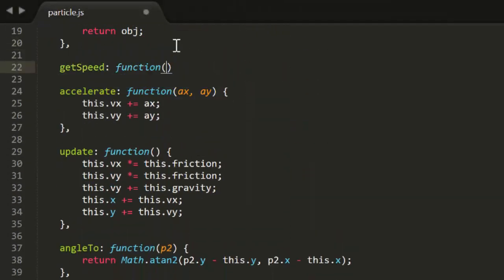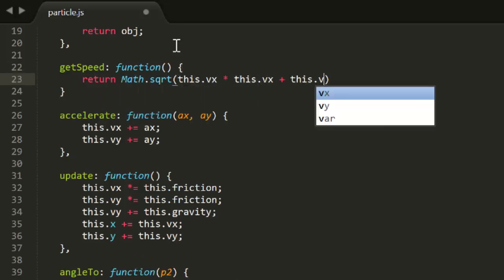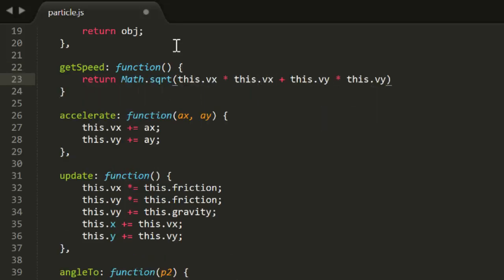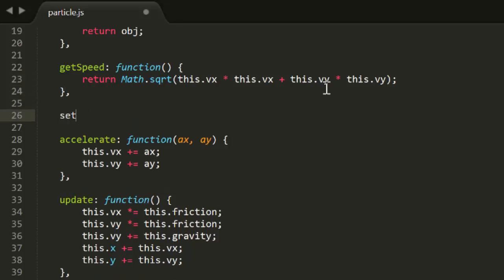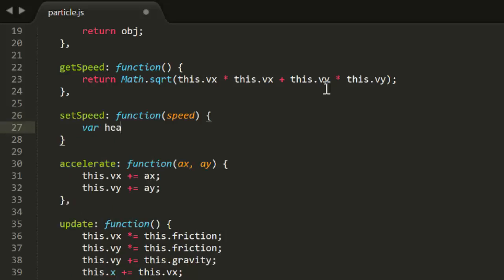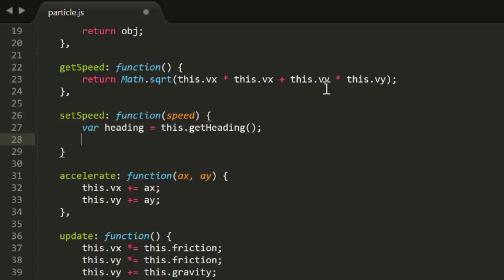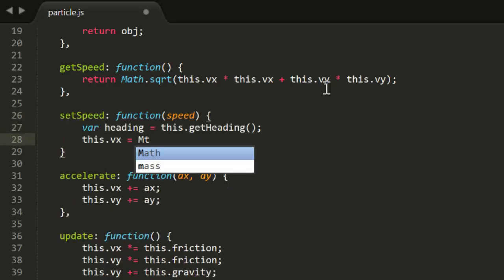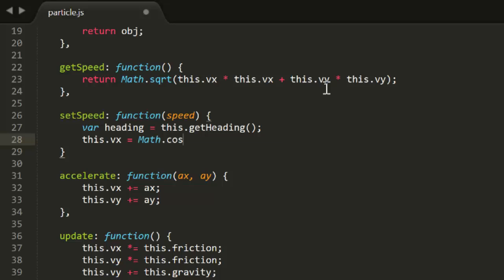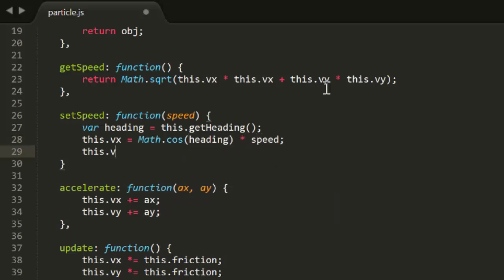So let's get on to making those methods. First, getSpeed will use the Pythagorean Theorem to get speed from vx and vy. And setSpeed will get the current velocity angle using getHeading. It will take the cosine and sine of that angle, multiplied by the speed passed in, to set the particle's vx and vy.